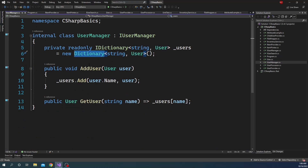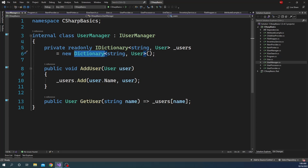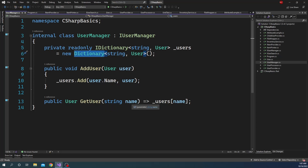The UserManager class has a couple of methods. The first method is AddUser, which takes a User object, and inside this method it adds the user object as a value to the dictionary using the user's name as the key. Then it has a method called GetUser, which takes a key — the name of the user — and based on that key it returns a user object back from the dictionary.